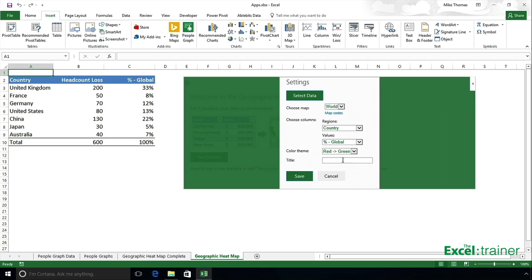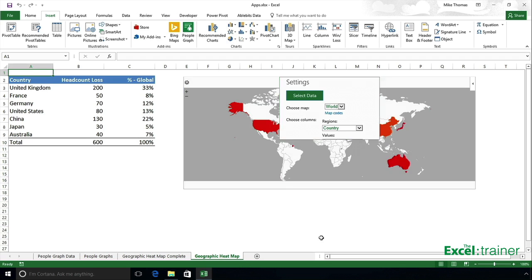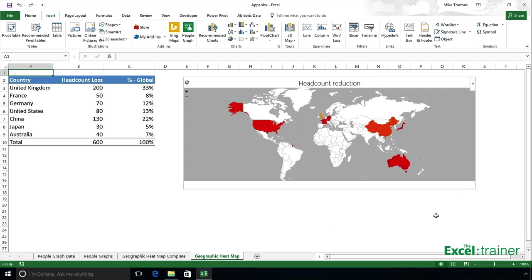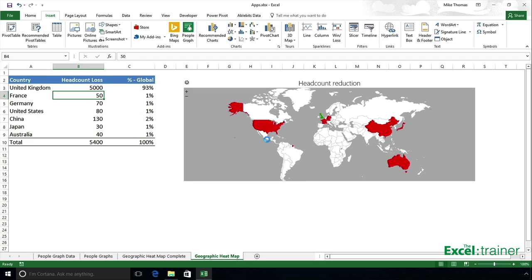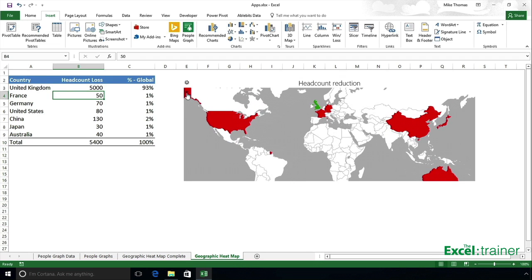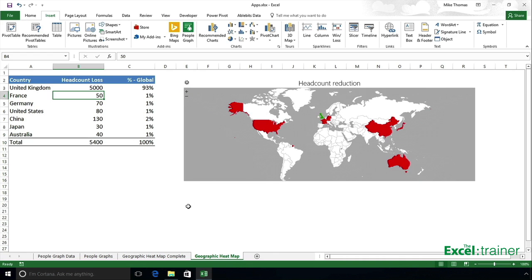The title can be 'Headcount Reduction' — click Save, and there we go. We now have a heat map showing a visual representation of this data. If the data changes, the chart updates as well. I can also zoom in and zoom out. It's a great way of showing data visually.